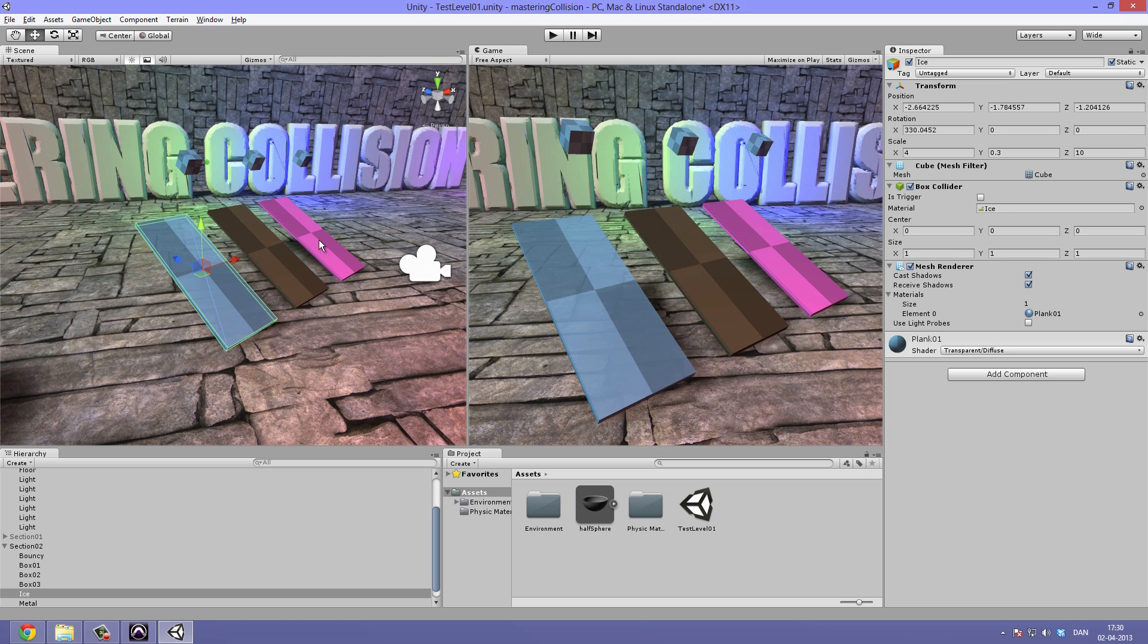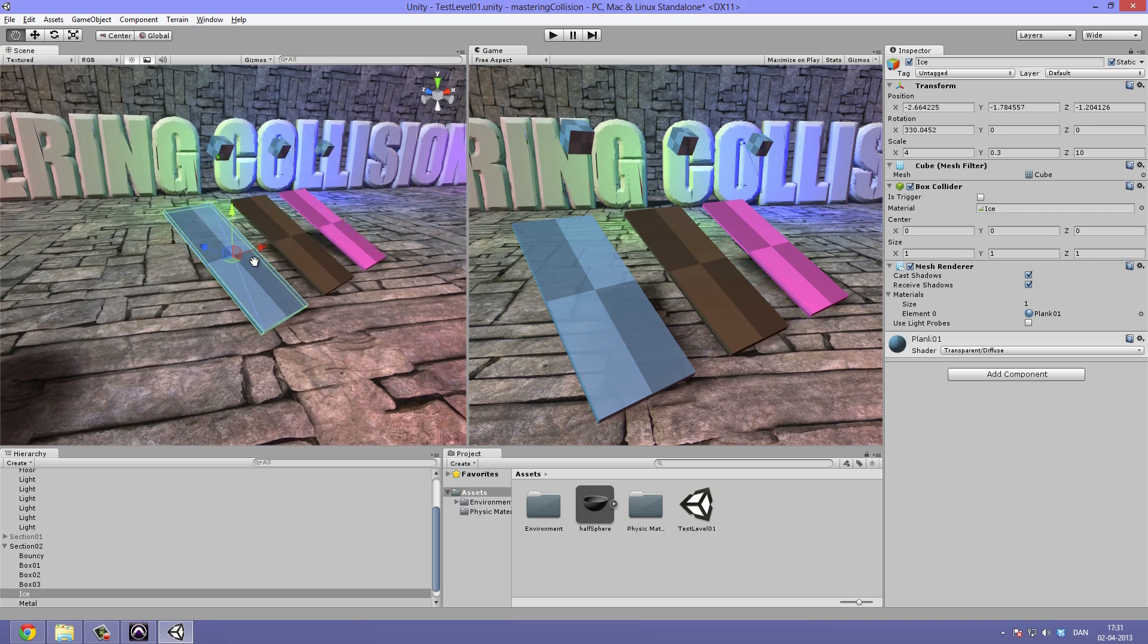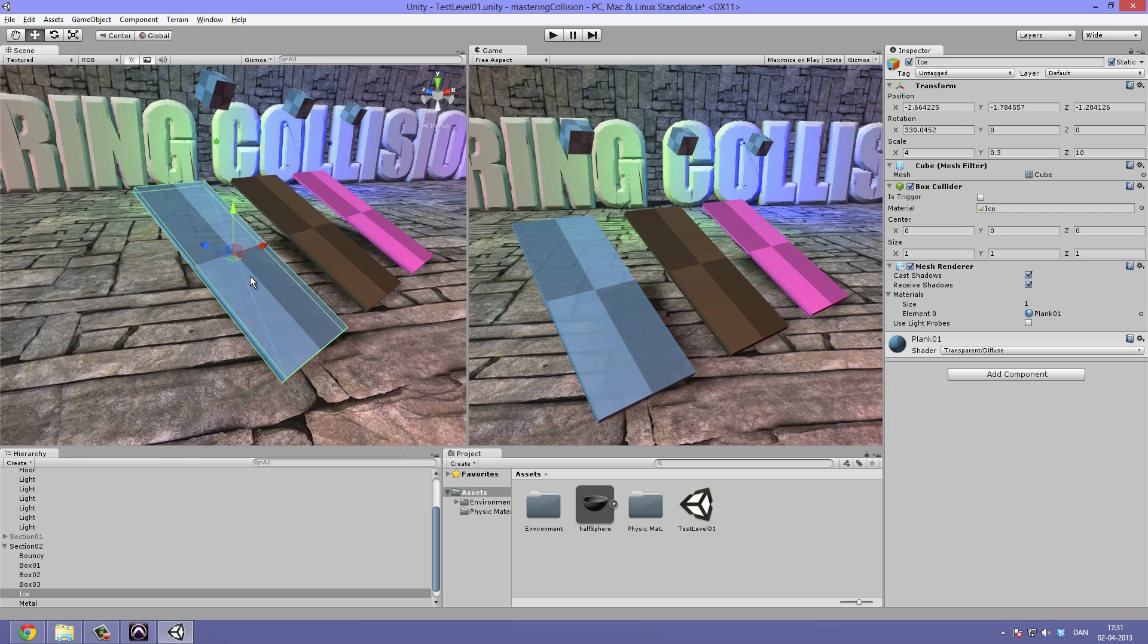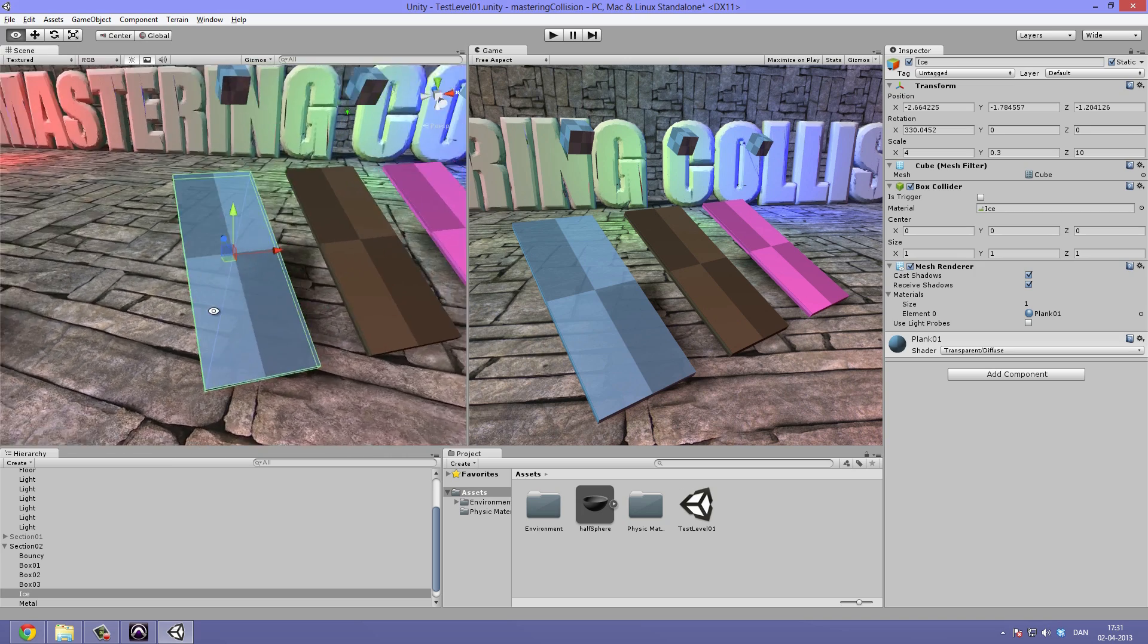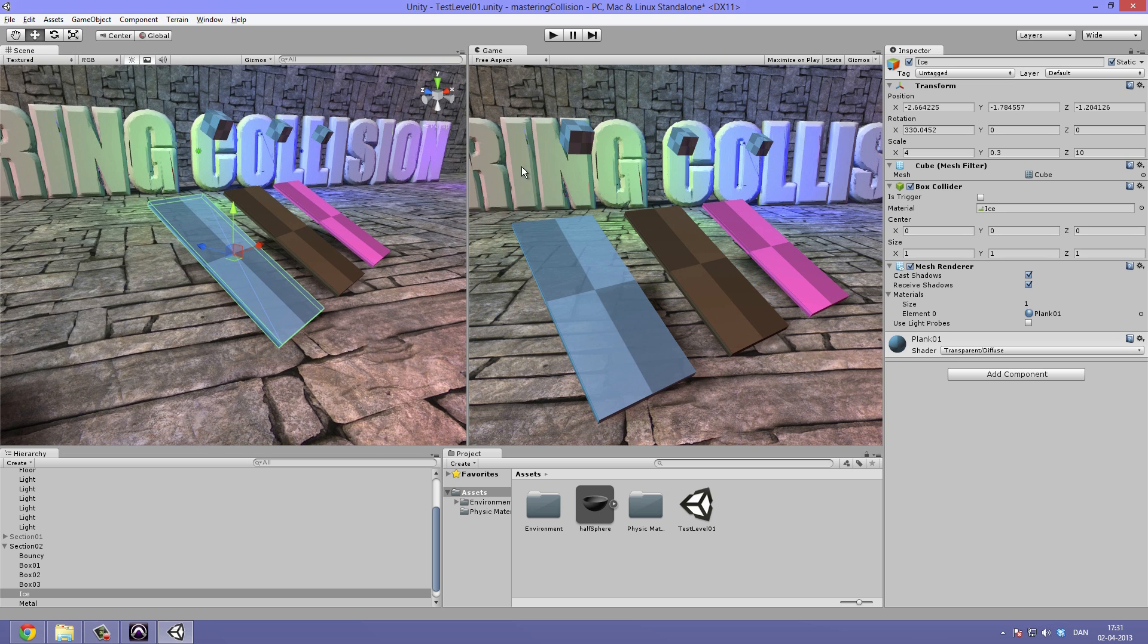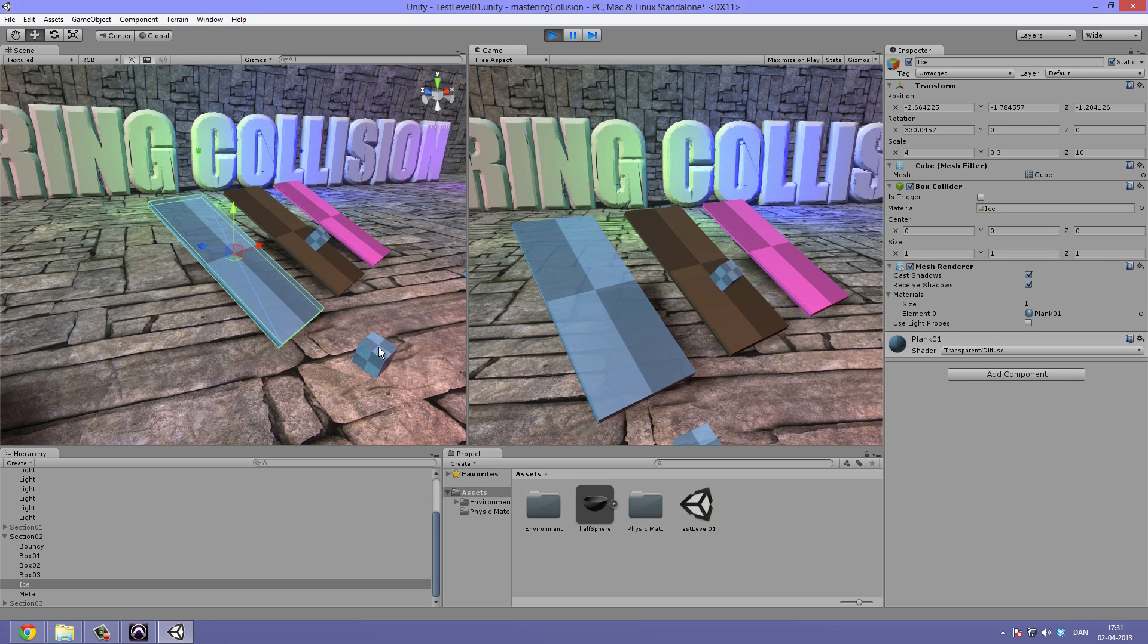These different boxes are using what is called a physics material. You can insert a physics material once it's created under the box collider or just the collider in general, right here, under the material. In this case, I've inserted an ice material. This means that this plane will from now on interact just like ice. So when I hit the play button, we can see that our box collides and then just slides down because ice is very slippery.